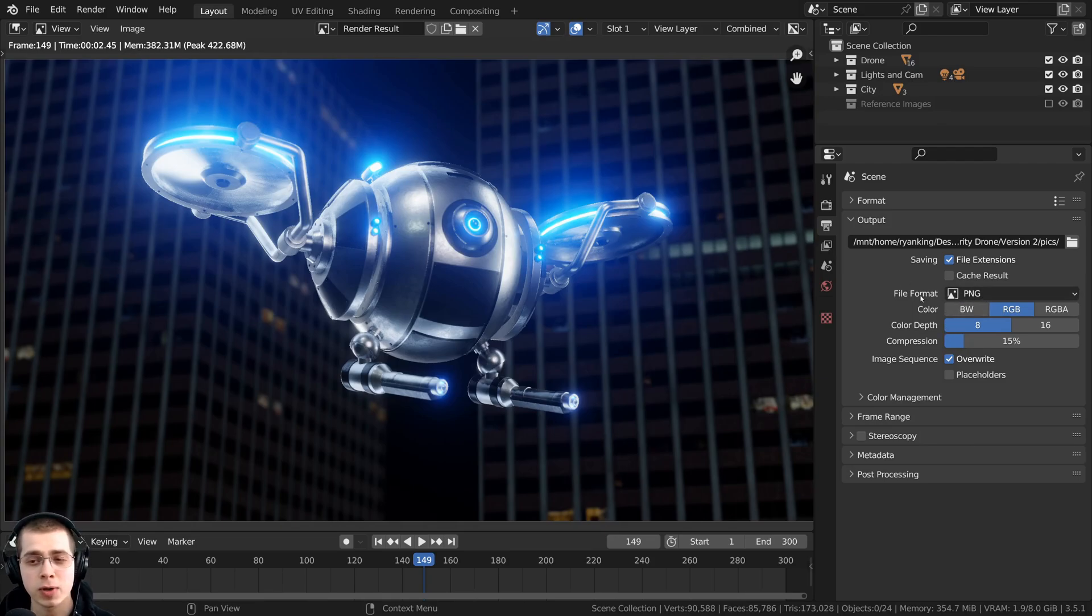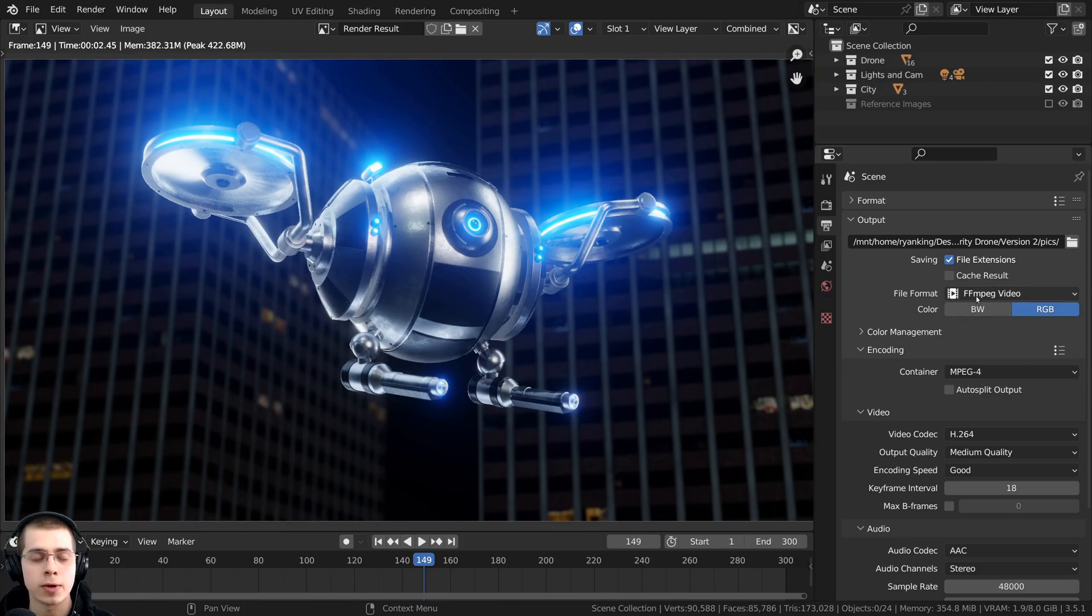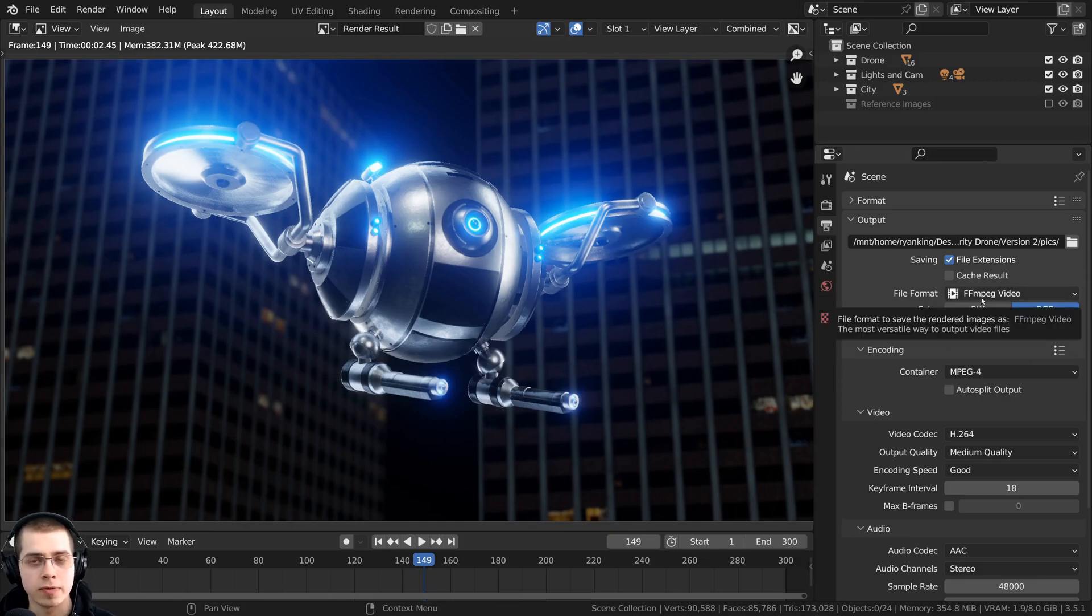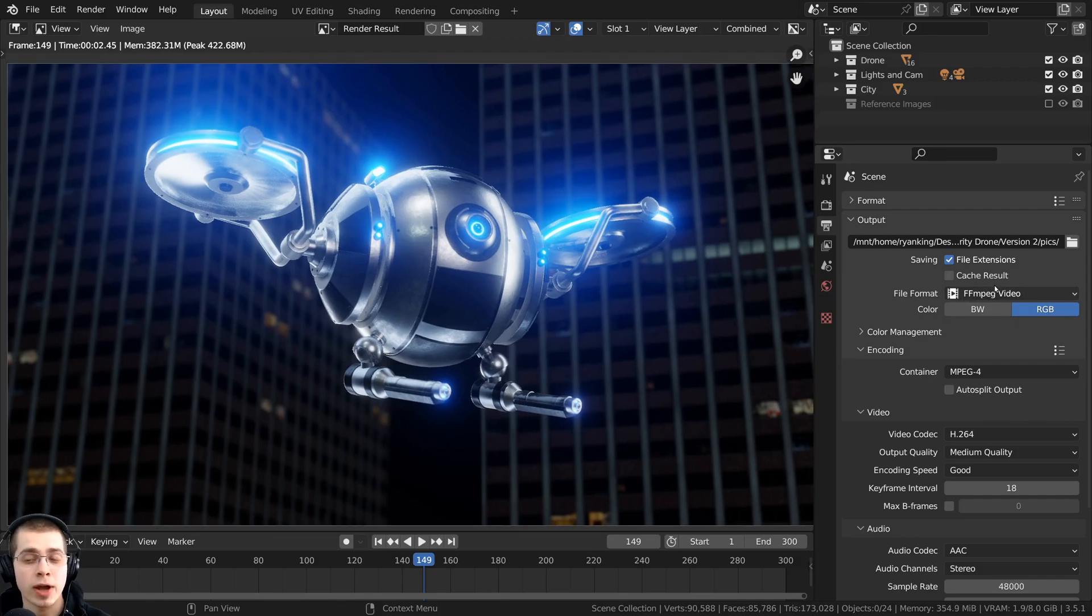Now you may be wondering why you can't just click around the file format and choose FFmpeg video and render this directly out to a video file. Well, you can do that if you want to, but in most cases, I would recommend not doing that.